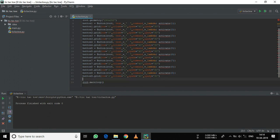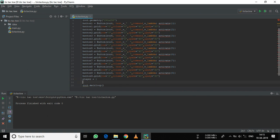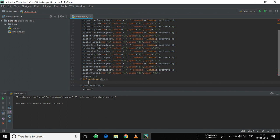Now, let's define a variable player. This variable player will define whose turn it is. So, player equals 1 — it will start from the first one. Now let's define an activate function: def activate, with the parameter named box. We will be using the player variable inside this function, so we need to make this variable global. So, global player.